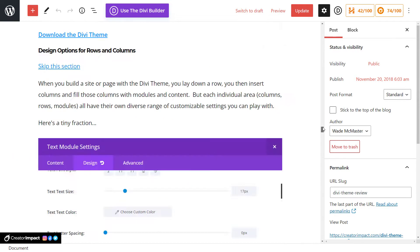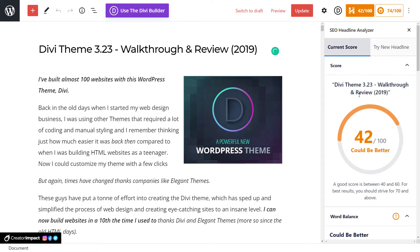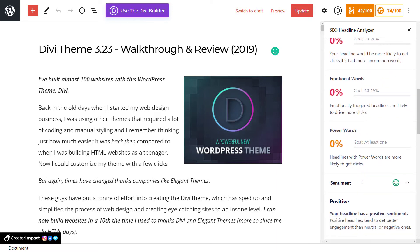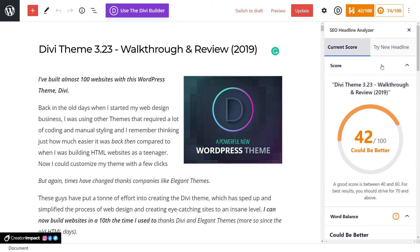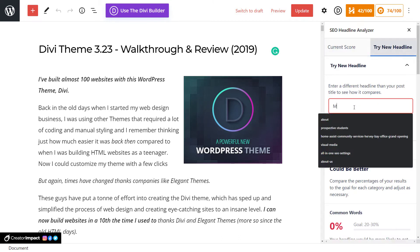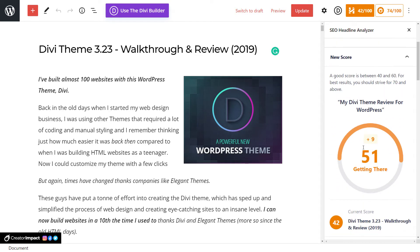I'm going to get back up to the top. The focus key phrase isn't even in the title. If I go to this headline area at the top, I've got 42 out of 100 — could be better. We've got a few things like word balance, common words, uncommon words — it gives me a breakdown of what I should try to use. I'm going to go over here to 'Try New Headline' and type in 'My Divi Theme Review for WordPress.' Analyze headline. I've got a slightly better score — not quite that good though.